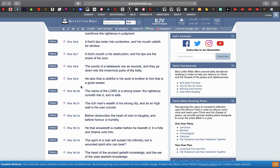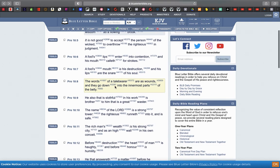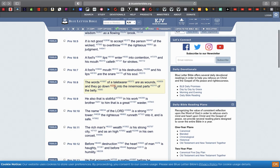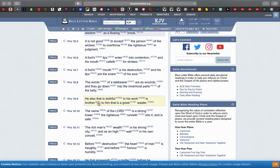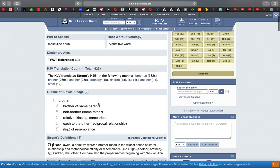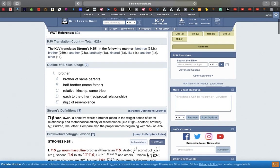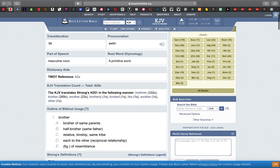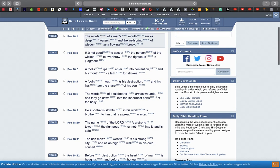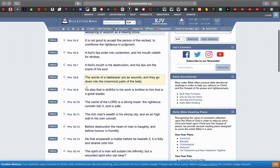Verse 9: He also that is slothful in his work is brother to him that is a great waster. Let's go into the Strong's for that word brother right there. A brother relationship, so it can just be somebody you're really close with or biologically related to.